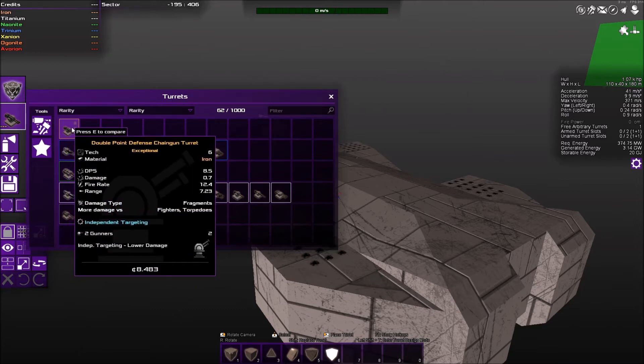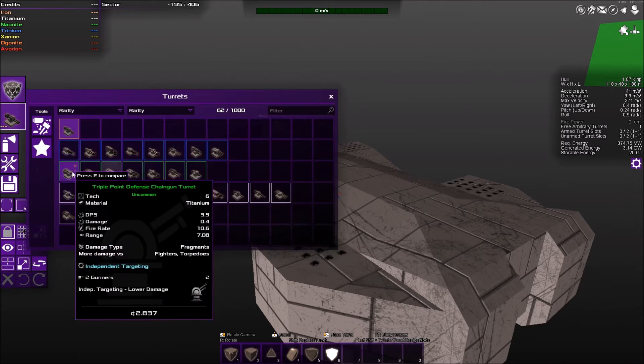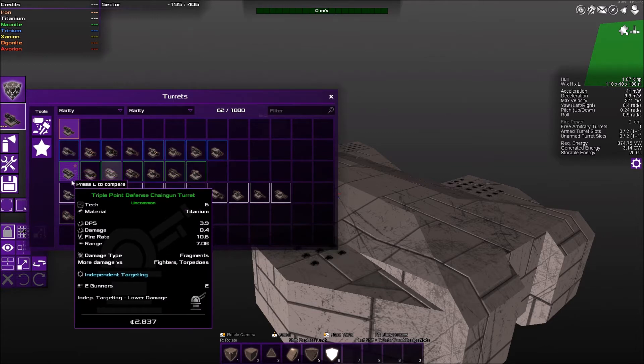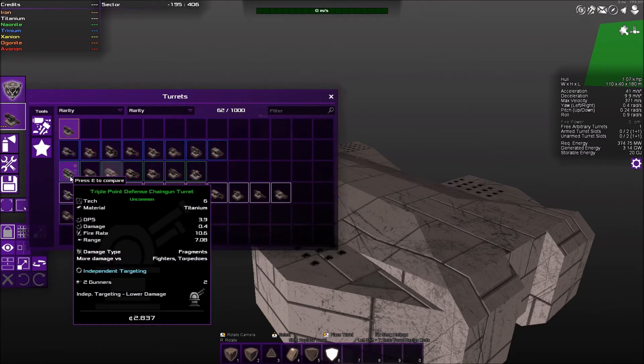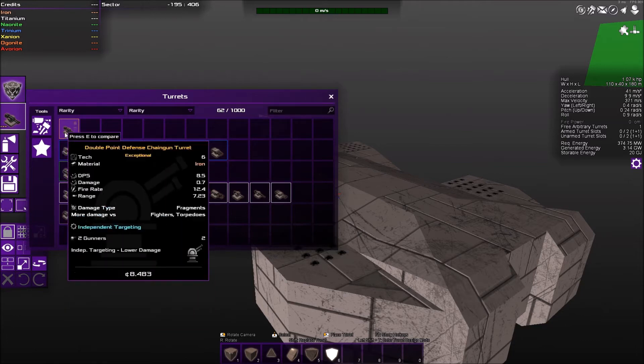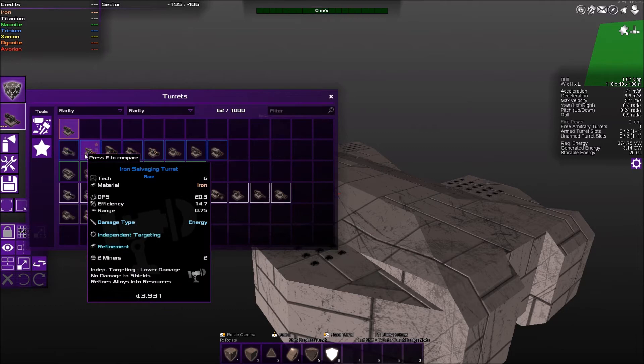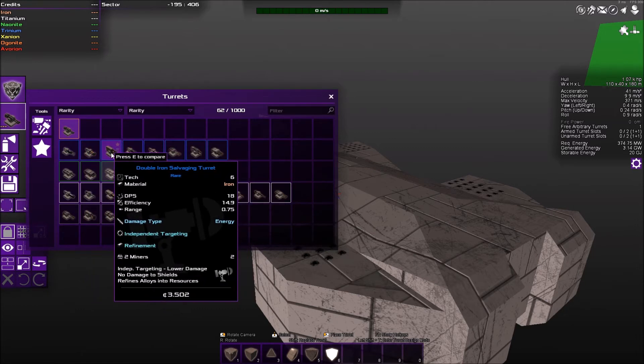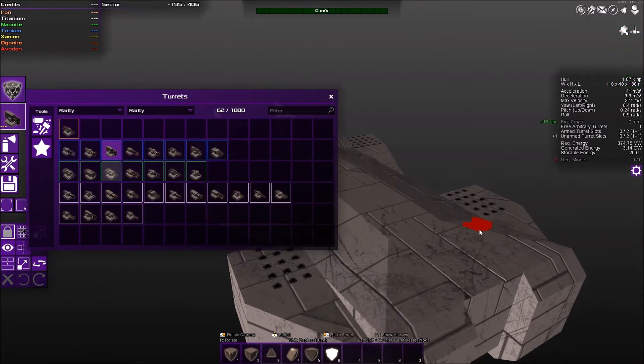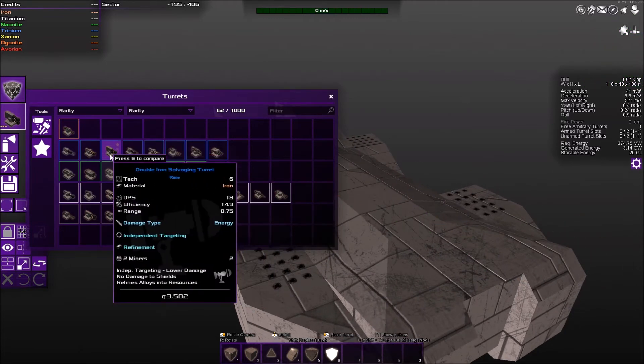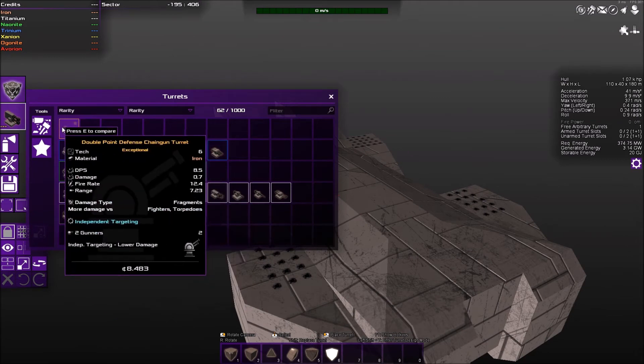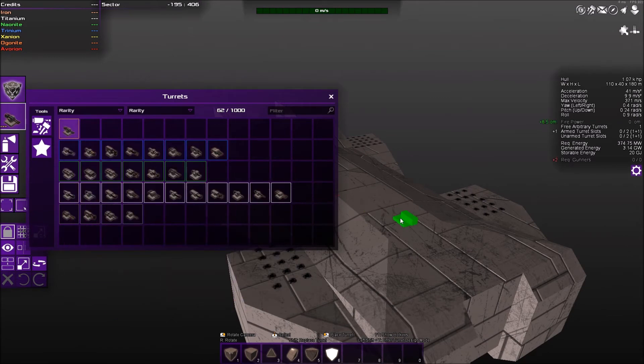So if we jump into our build mode, press B, we jump in and we have to look for an independent targeting item. So this one here is independent targeting. These are triple point defense chain guns. You'll see independent targeting at the bottom there highlighted in blue. They're the ones that we can use as independent targeting. So if we were to put on this chain gun...